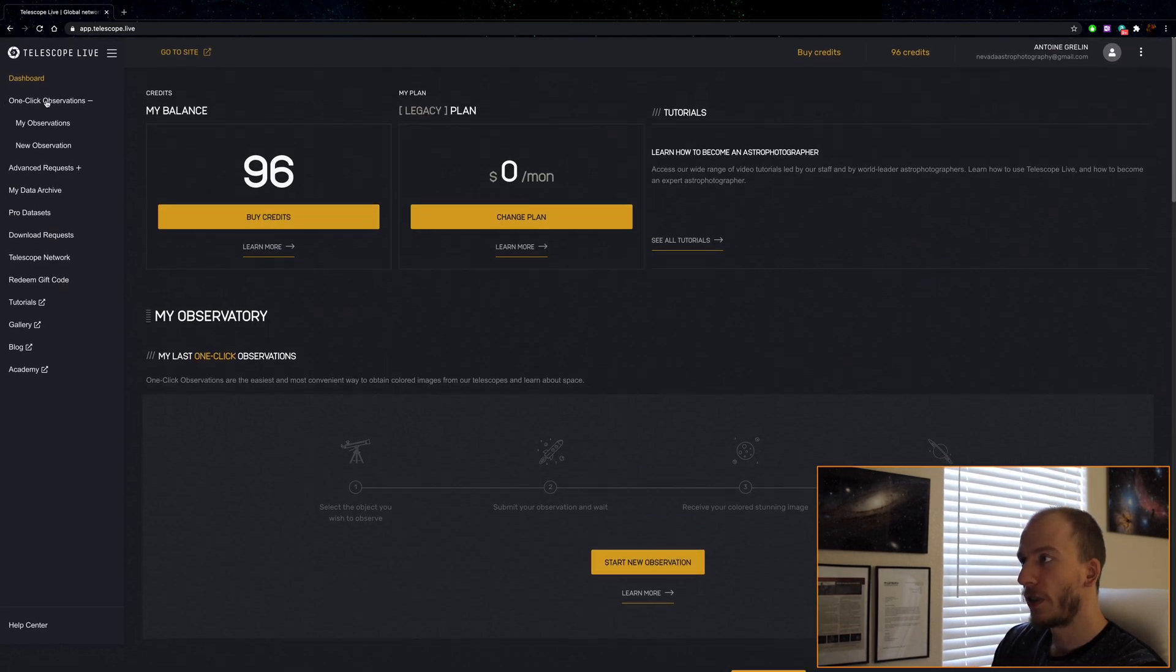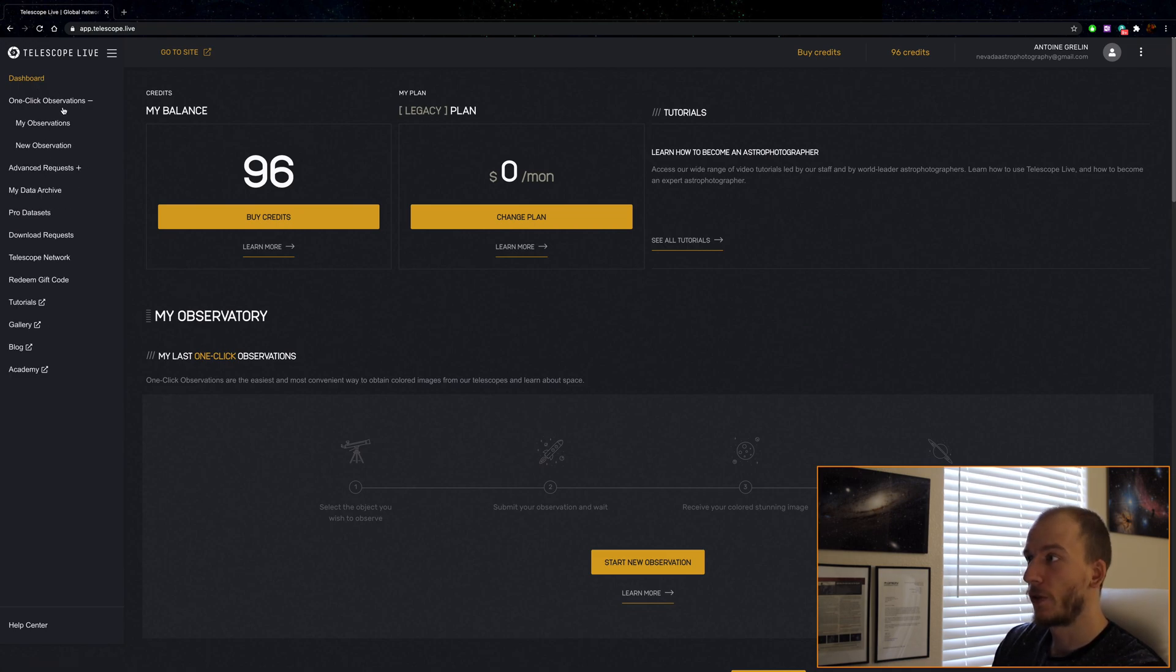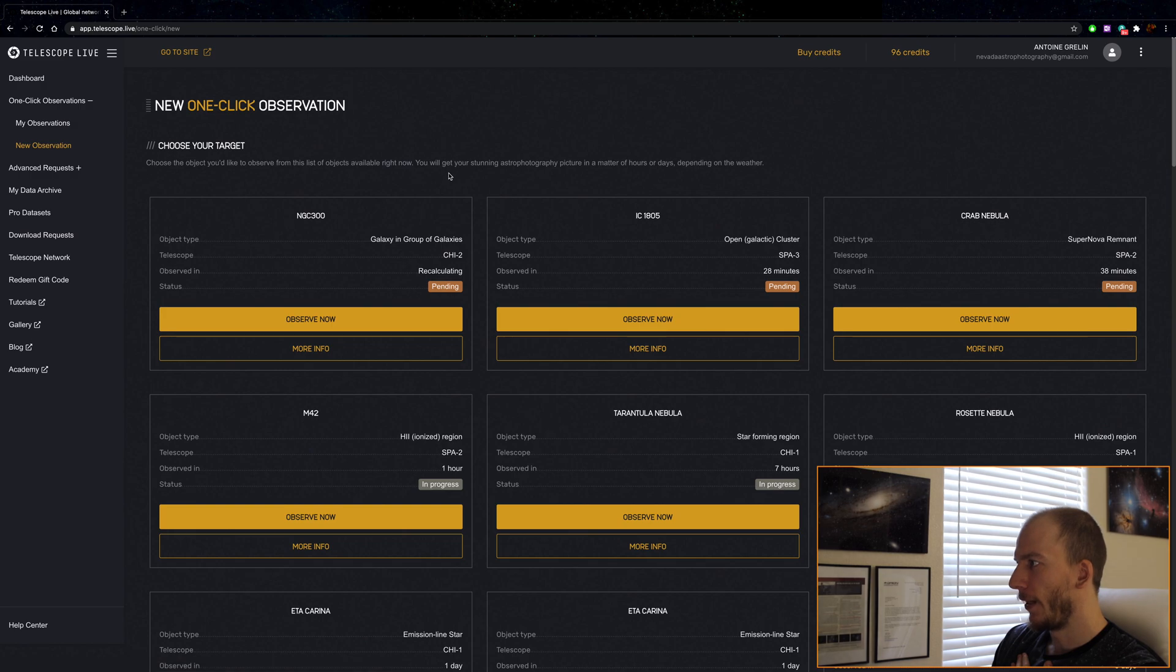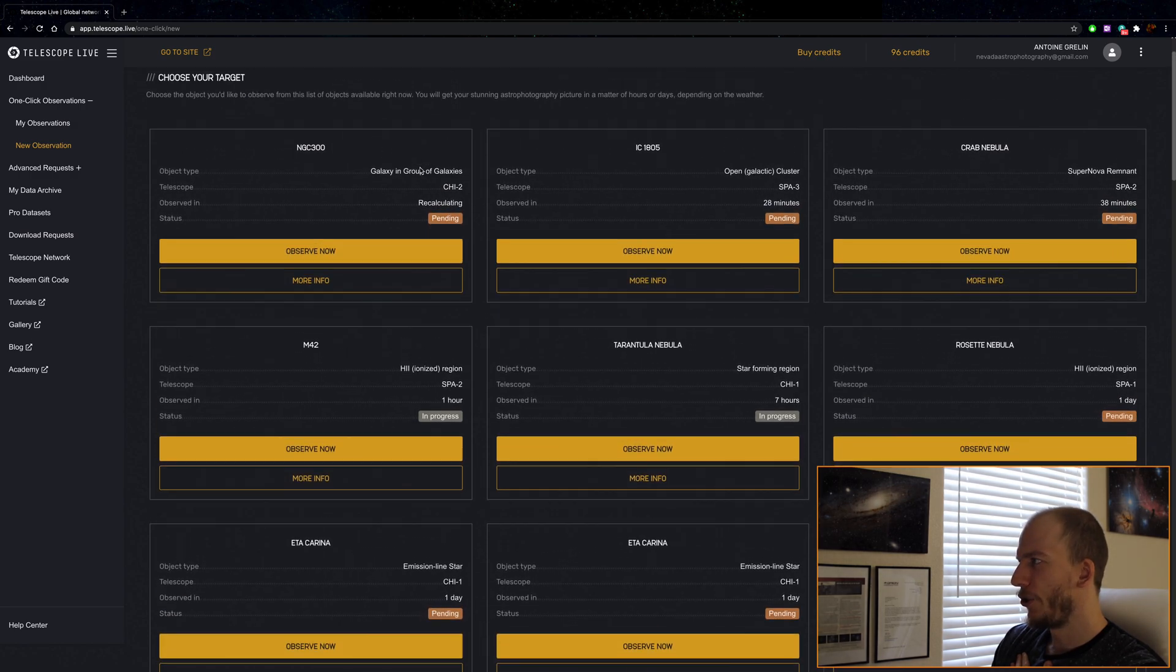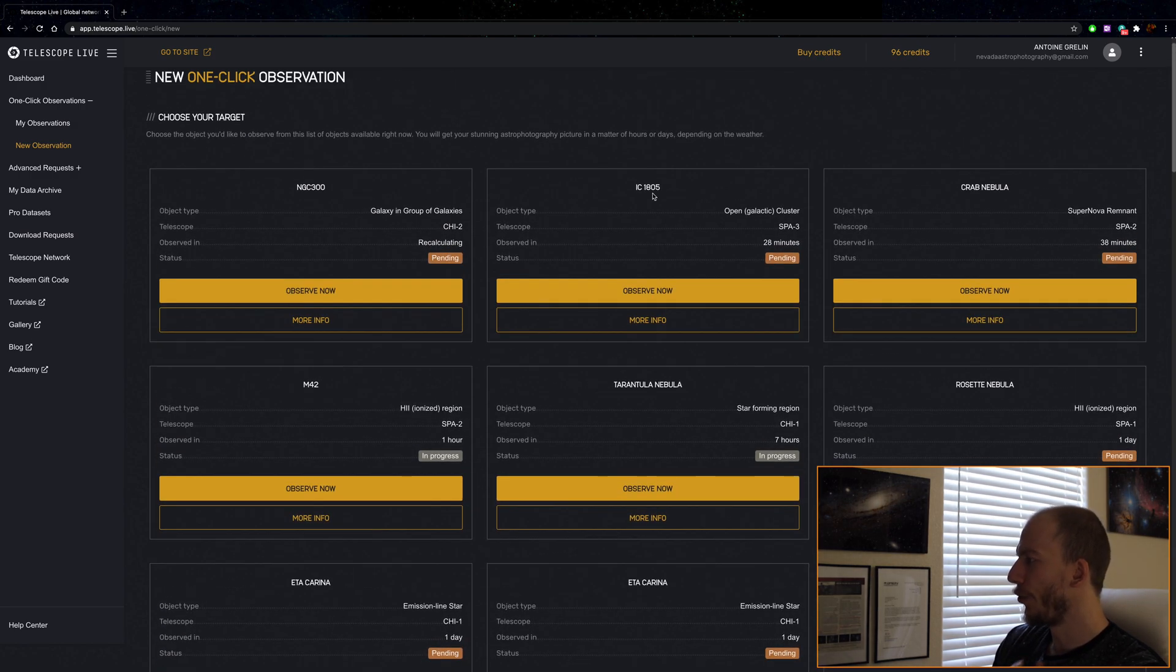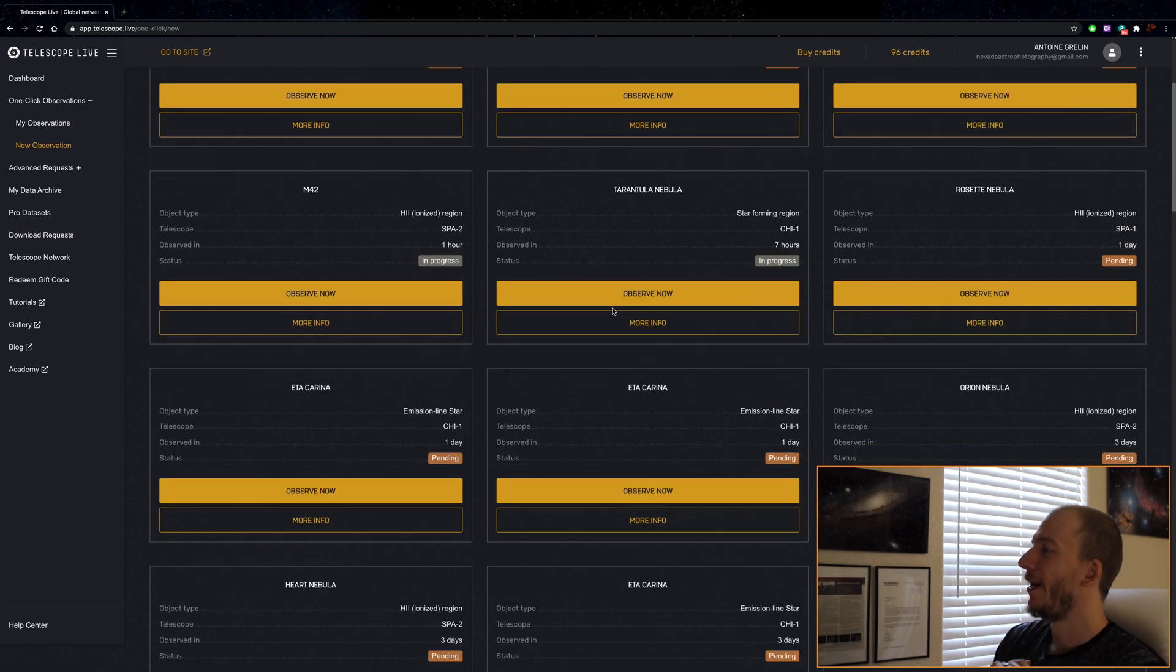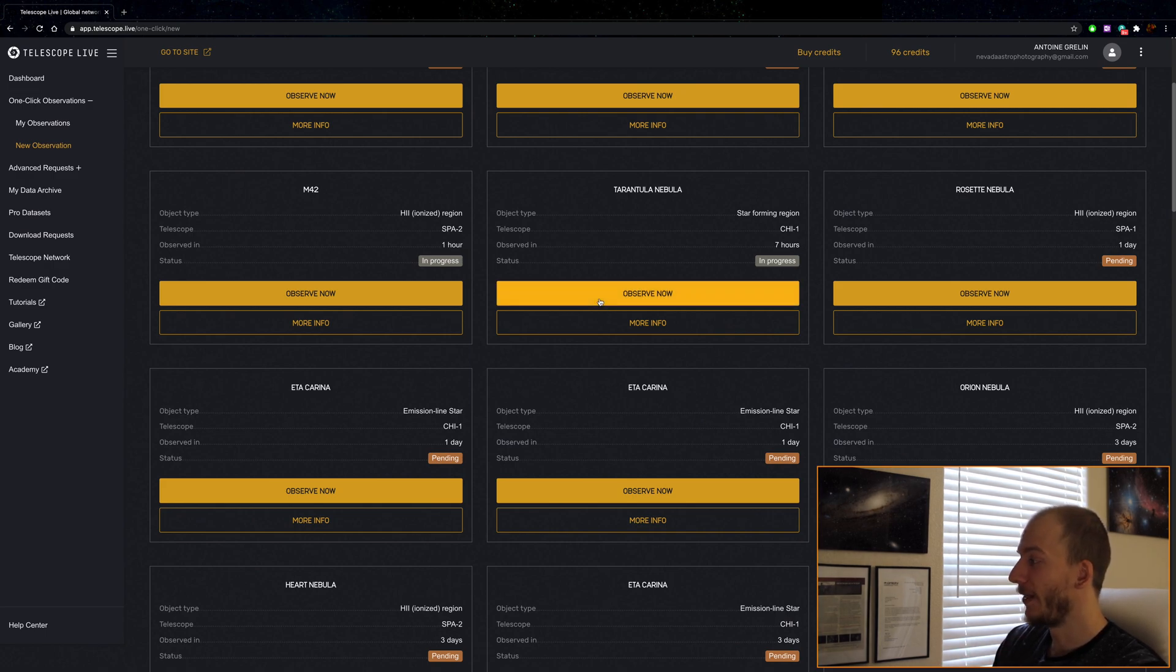The first thing I noticed here is the new one-click observations. I'm going to try this today, so I'm going to do a new observation. We have a bunch of targets here, all famous popular targets up in the sky right now that are all available.